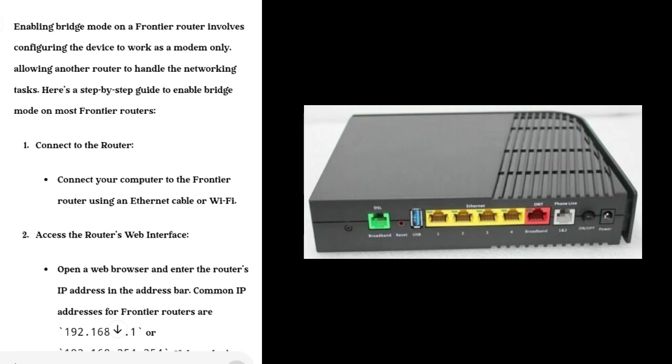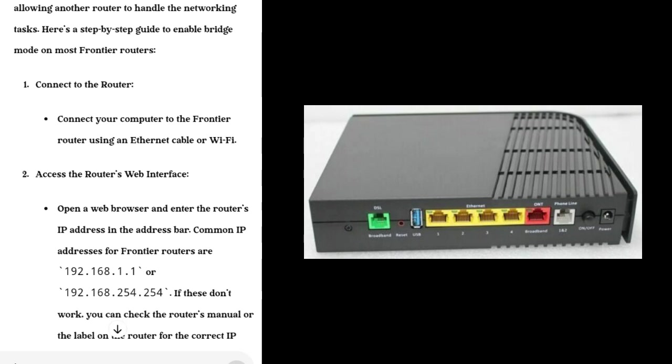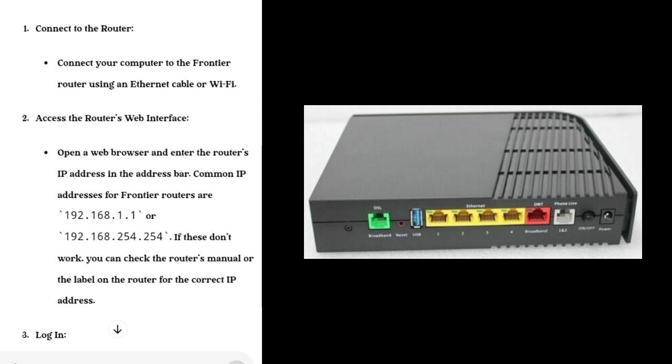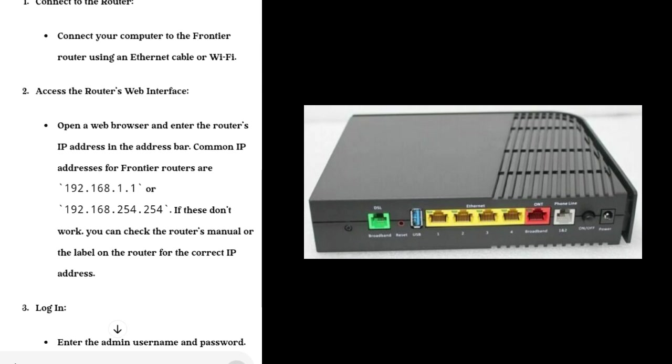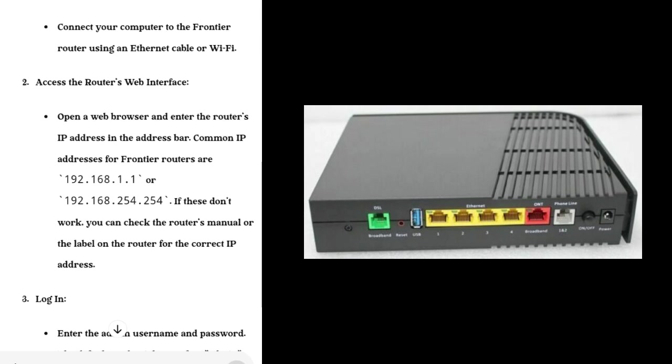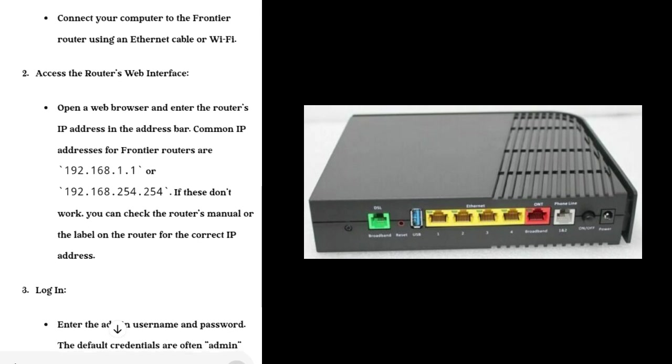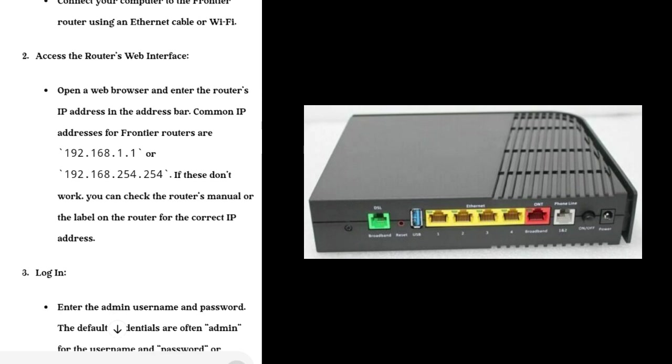How to Enable Bridge Mode on Frontier Router. Enabling bridge mode on a Frontier router involves configuring the device to work as a modem only, allowing another router to handle the networking tasks. Here is a step-by-step guide to enable bridge mode on most Frontier routers.